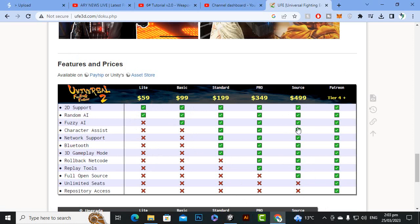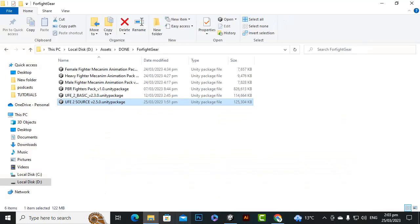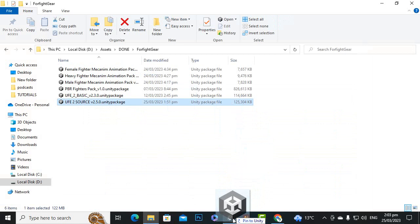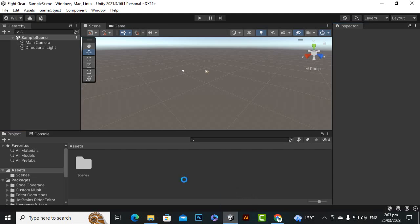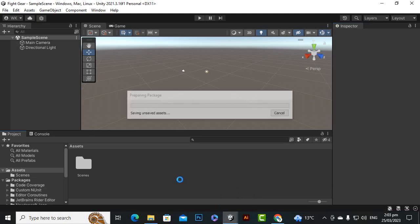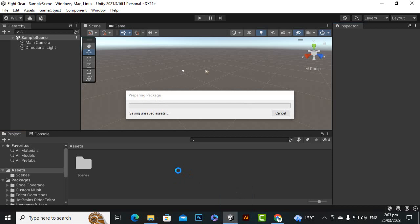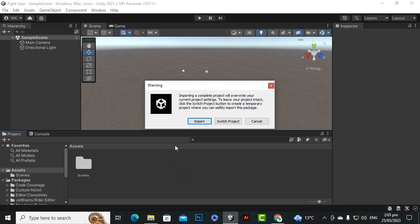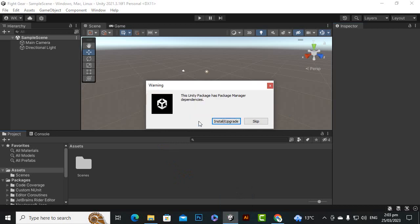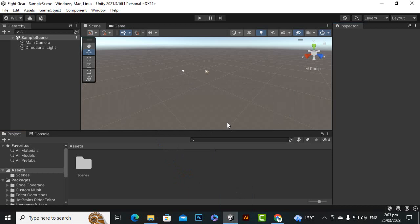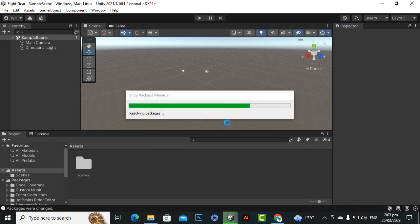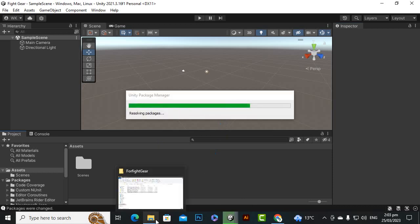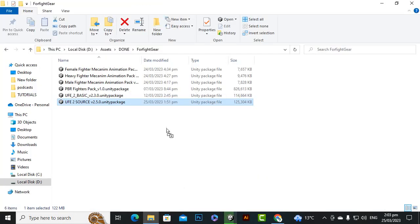We will just drag drop our package of the source asset to our project. You will see a message of import and then we will import the package. We can import the package and then we will click on install and upgrade.